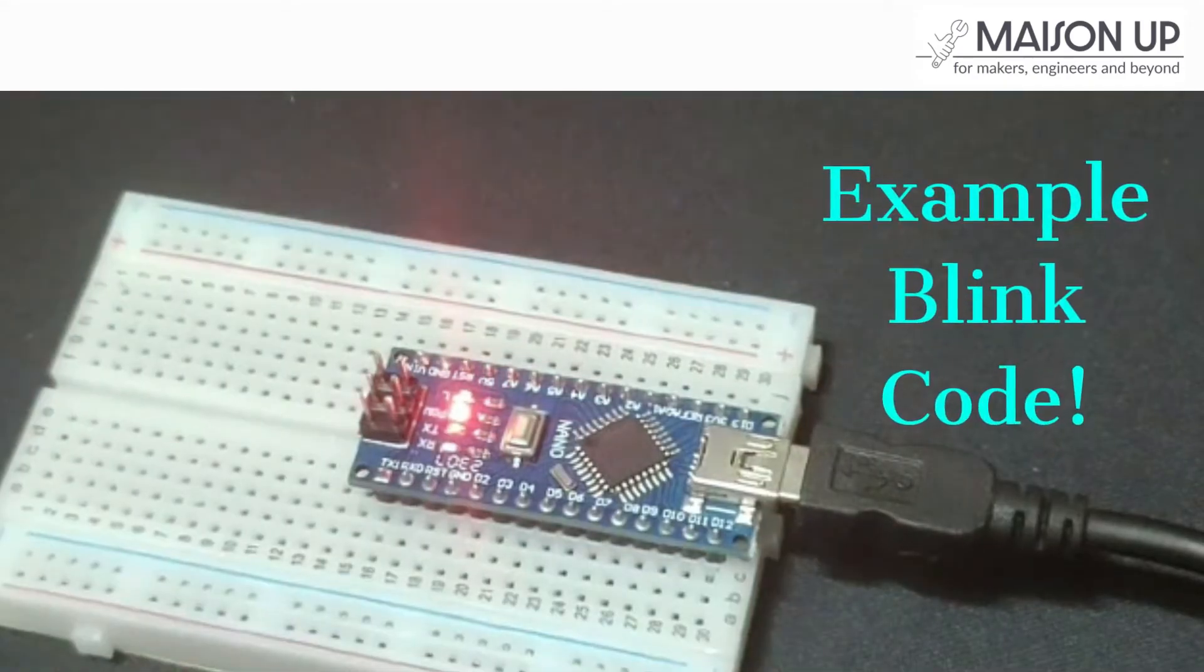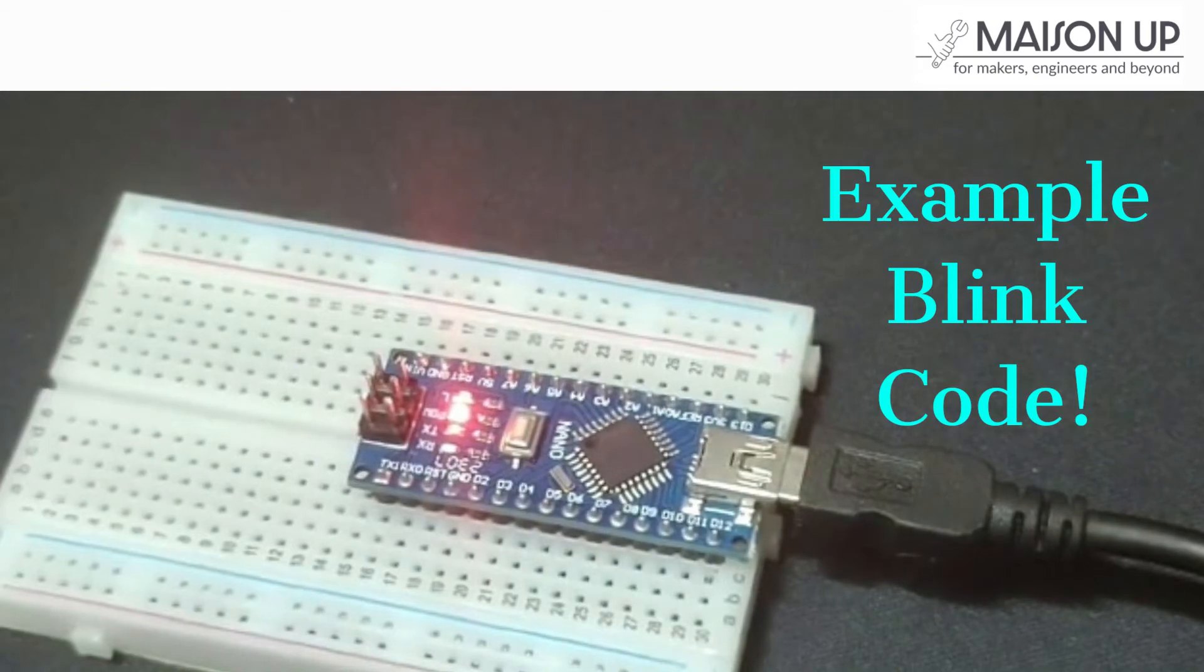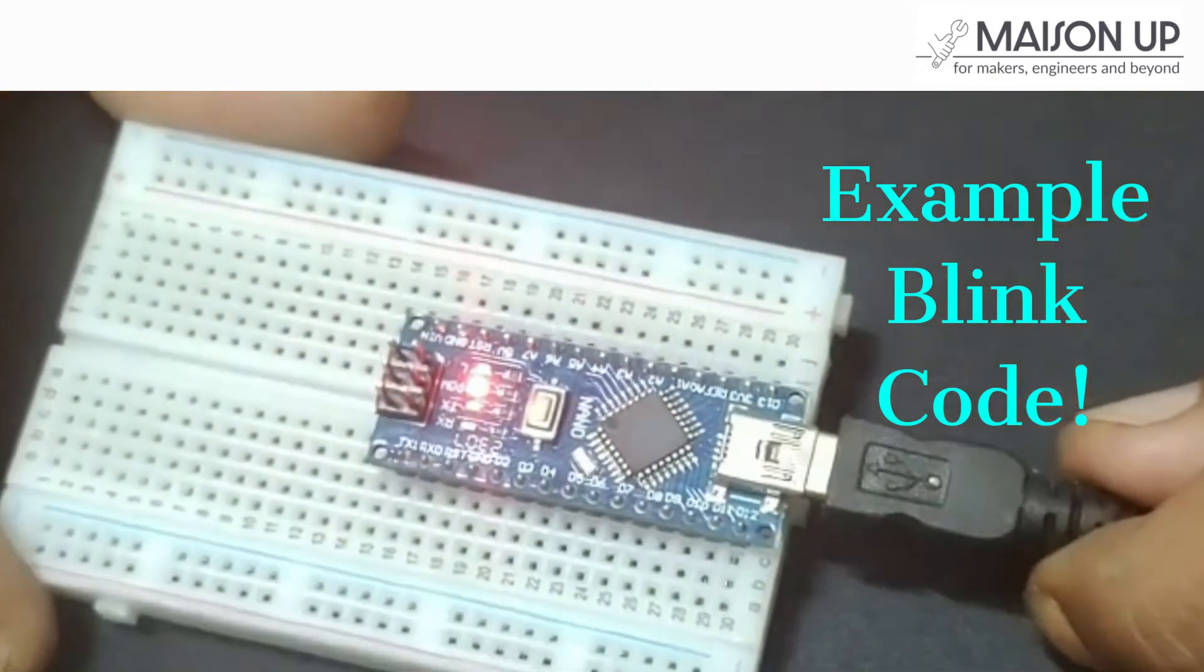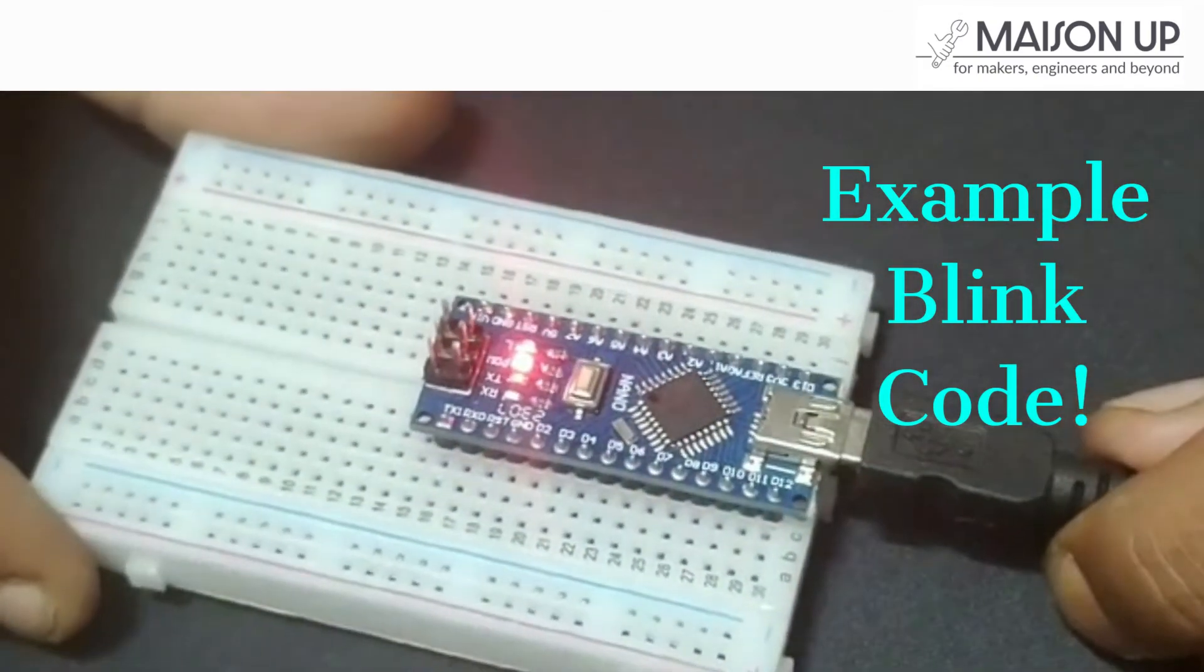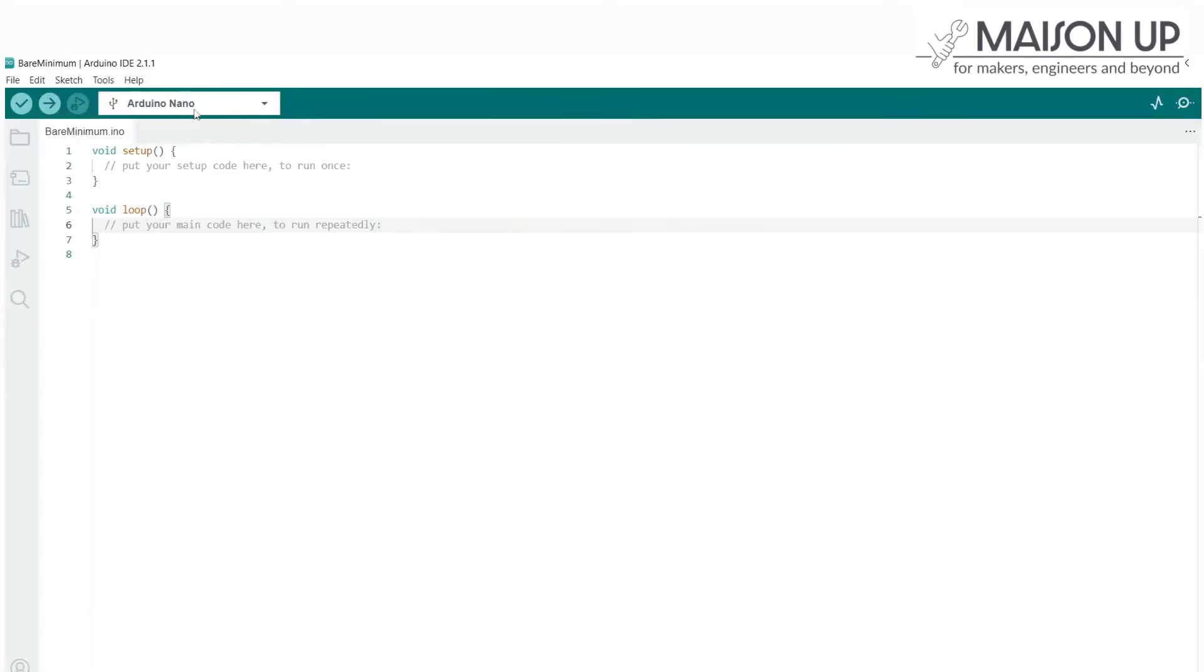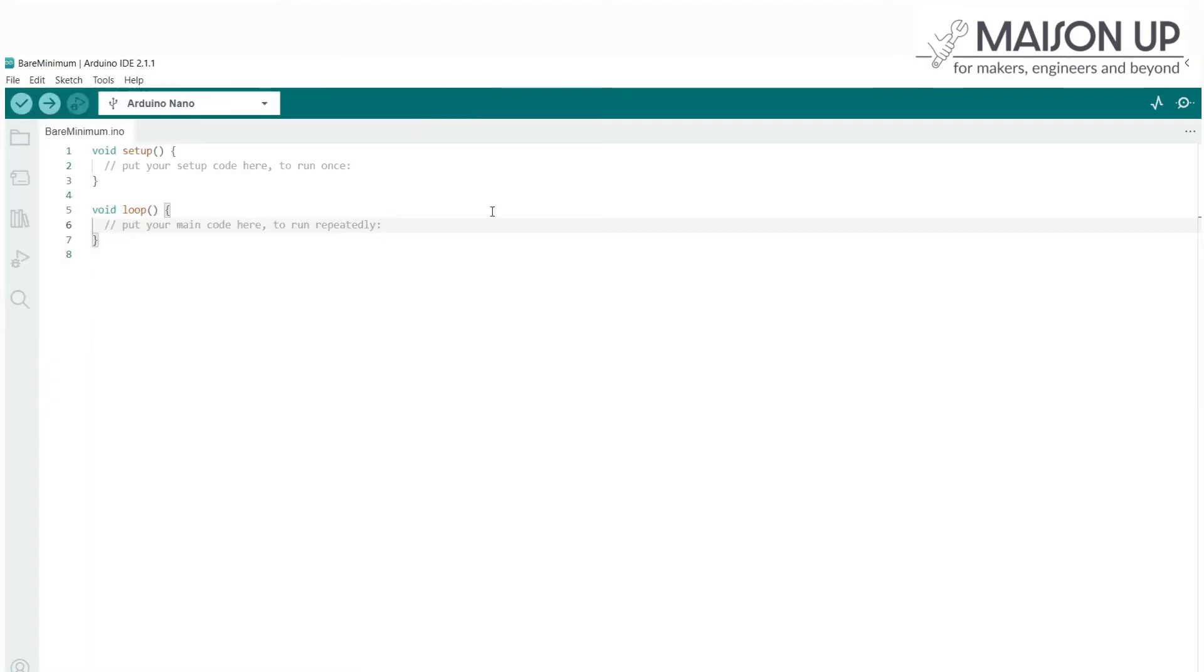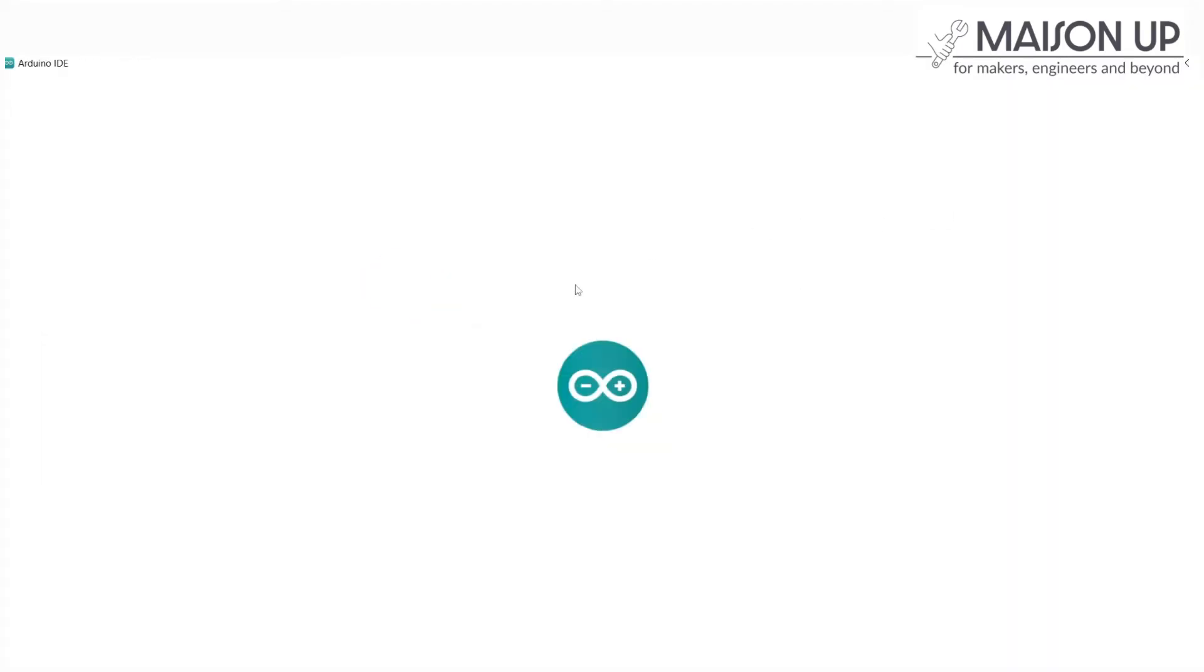Now comes the exciting moment, uploading your first Blink code. The Blink code is a beginner's project that makes an LED on the board flash on and off. In the Arduino IDE, go to File, then Examples, followed by Basics, and select Blink. The Blink code will appear in a new window.